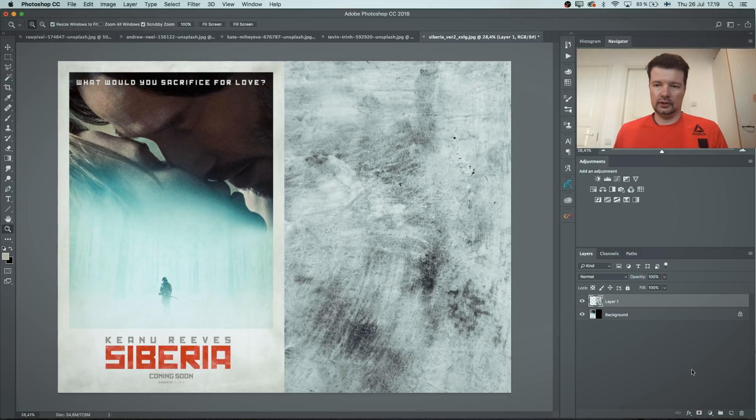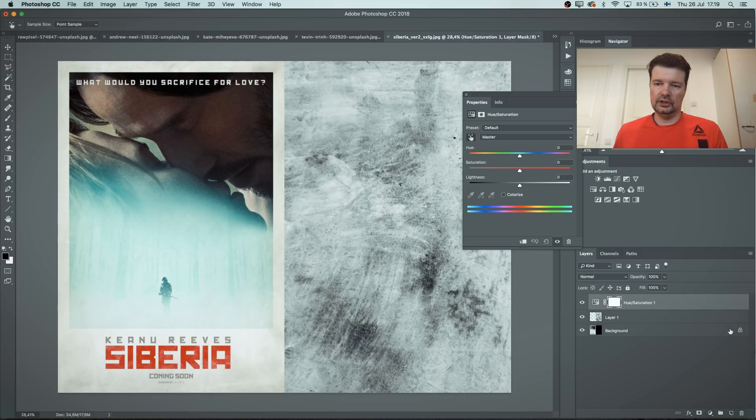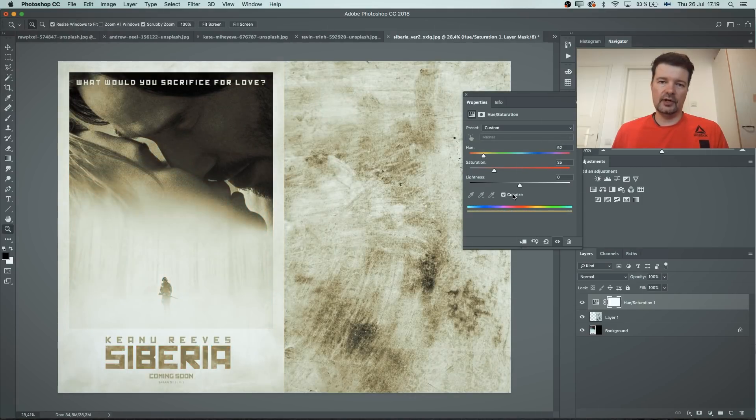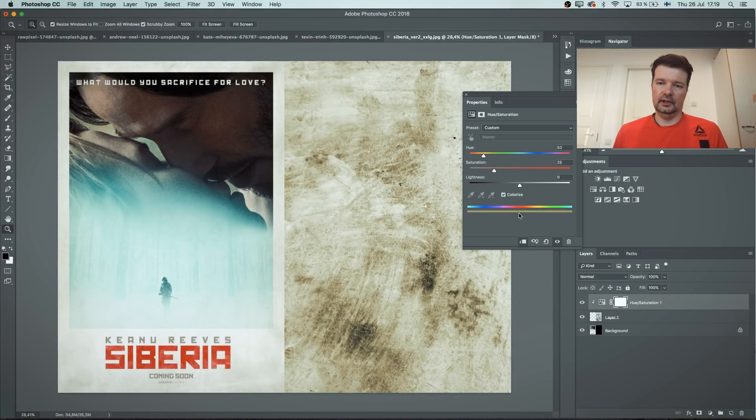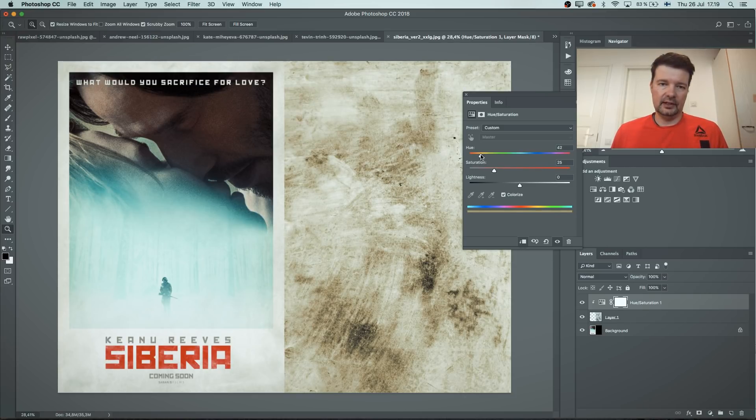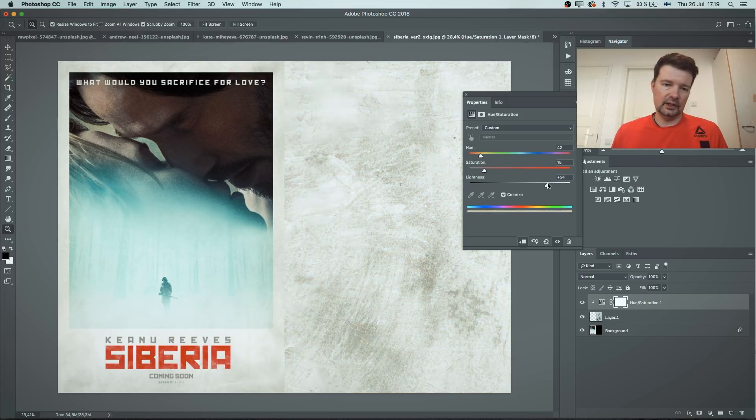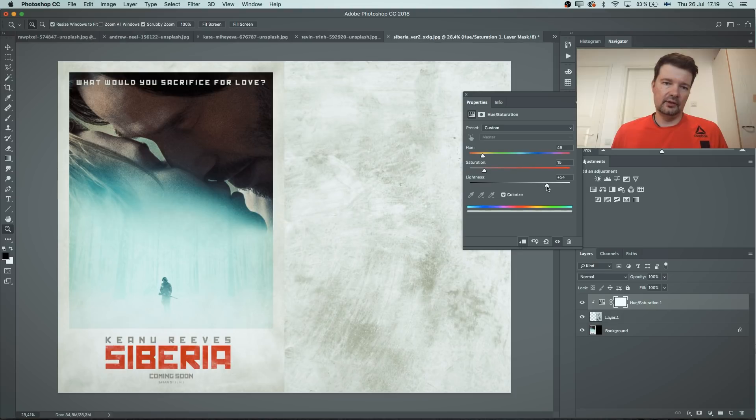So what I need to do now is to try to get these to match these tones. I'm gonna choose hue saturation adjustment layer, press the colorize and only affect the lower layer. And then let's try to find that warmest tone, saturation slightly down, and with the lightness you can find that threshold for your image where you want it to be.